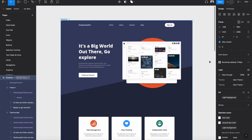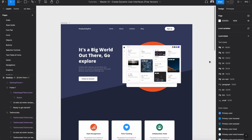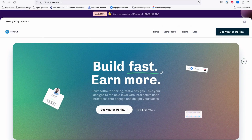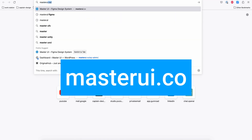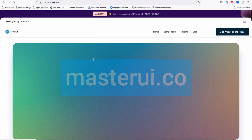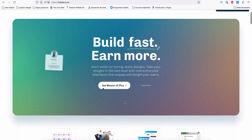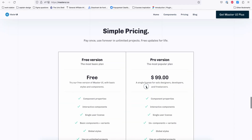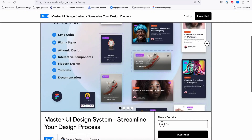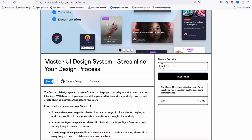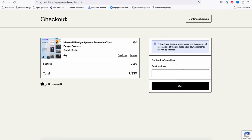Let's get started. First, we need to download the Master UI design file for Figma. Let's go to masterui.co and on the home page click 'Try it for free' and hit 'Download now'. Next, on Gumroad you can add zero dollars, click 'I want this', add your email, and hit 'Get'.